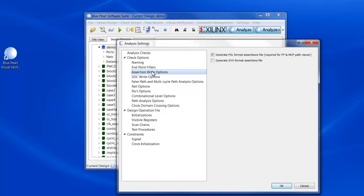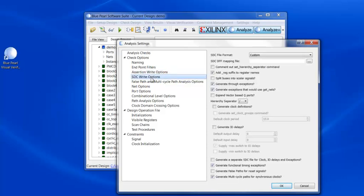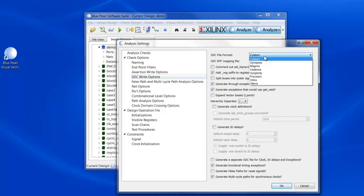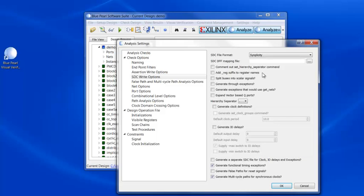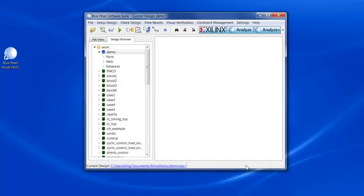Note that the tool generates assertions in addition to SDC files and can do so in SVA format in addition to the PSL format required by the false path viewer. We can also select a vendor format for the SDC file. In this case, we are selecting the Simplicity format.